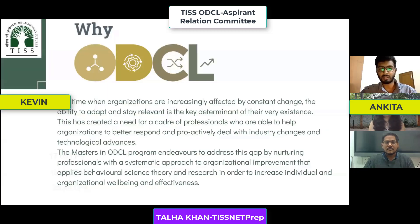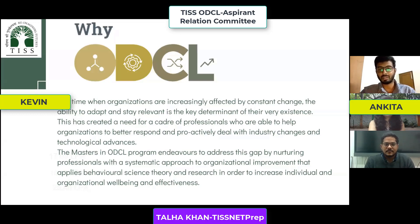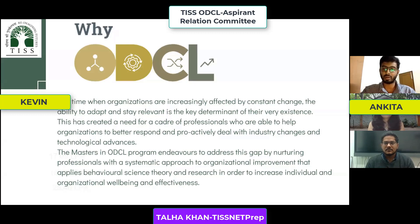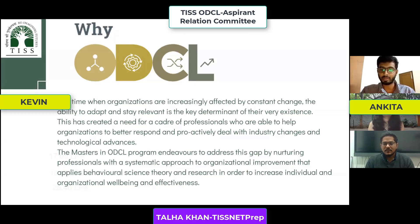Let's start with why this program exists. The world is going through a lot of dynamic change that nobody is even foreseeing. This course is made especially for situations like this, where OD professionals — organization development professionals — guide organizations or clients through planned change interventions.